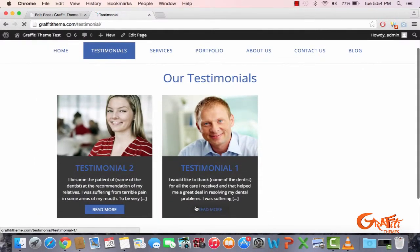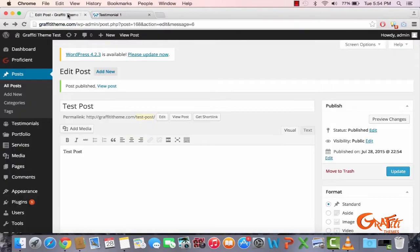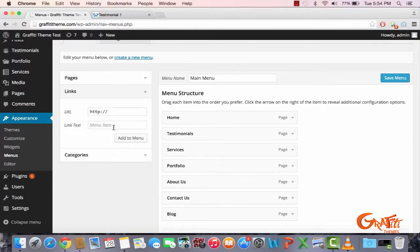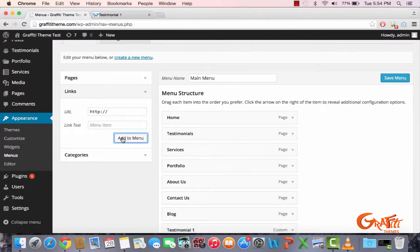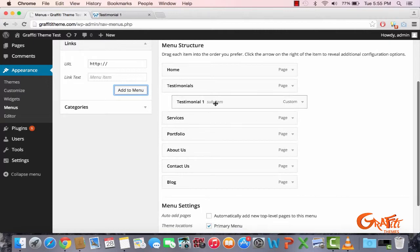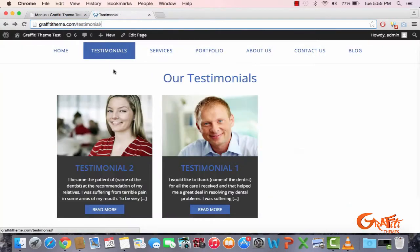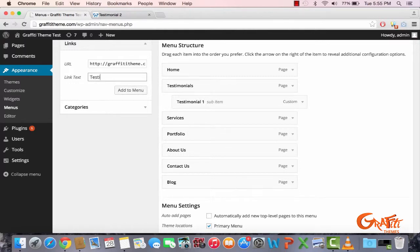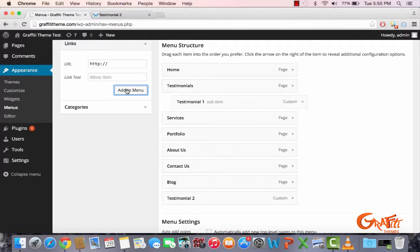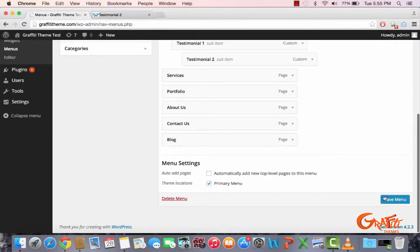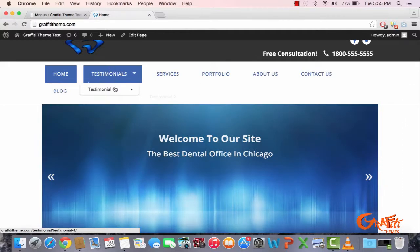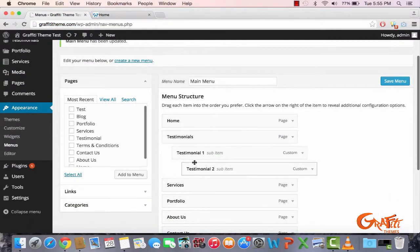I'm going to go to Testimonials, open Testimonial One, and copy the link. Then go to Appearance and Menus, add a Custom Link — URL is the copied link, link text is 'Testimonial One' — and add it to the menu. Drag it as a sub-item under Testimonials. Do the same for Testimonial Two, drag it as a sub-item, then save the menu. On the home page you'll see a dropdown with Testimonial One and Testimonial Two.